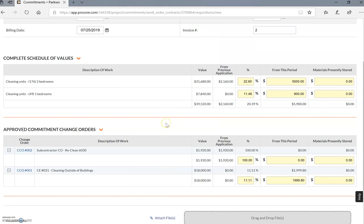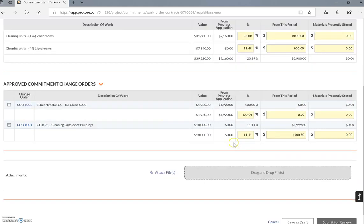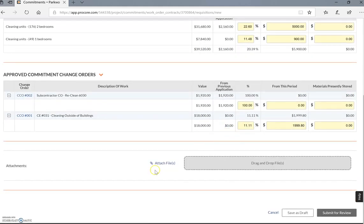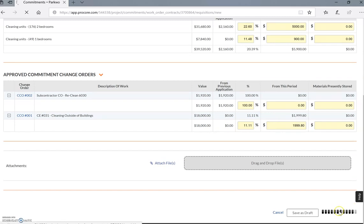You go in here and you put 11.11% because that's as far as you're done, and we're going to submit for review. I'm going to put this on hold for a second.